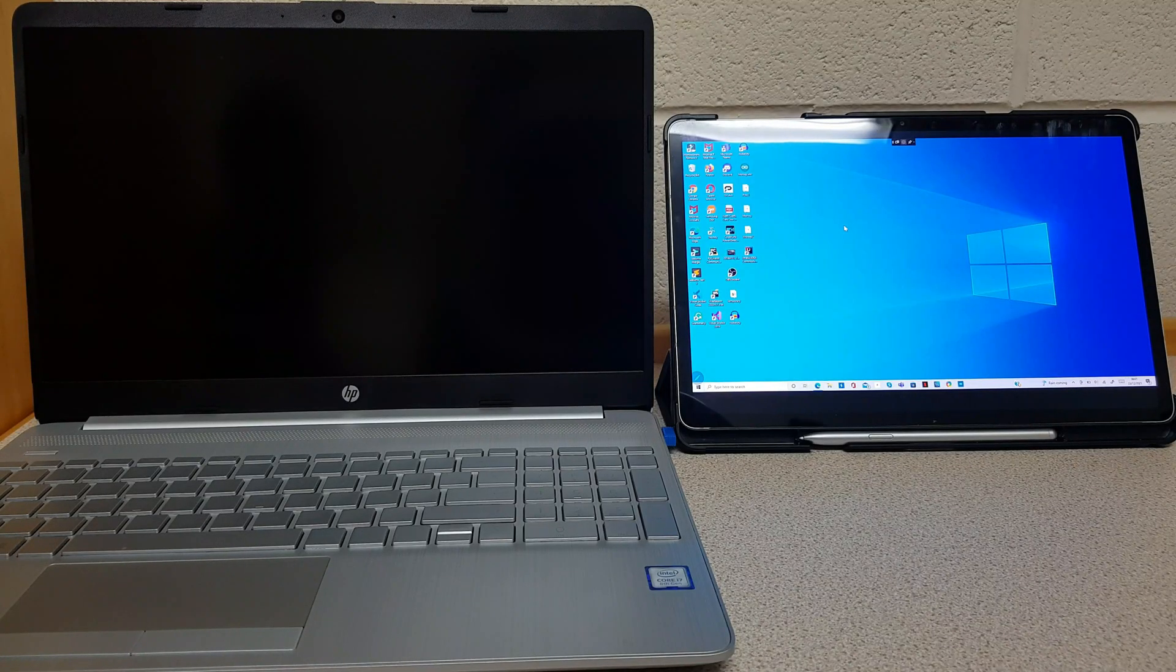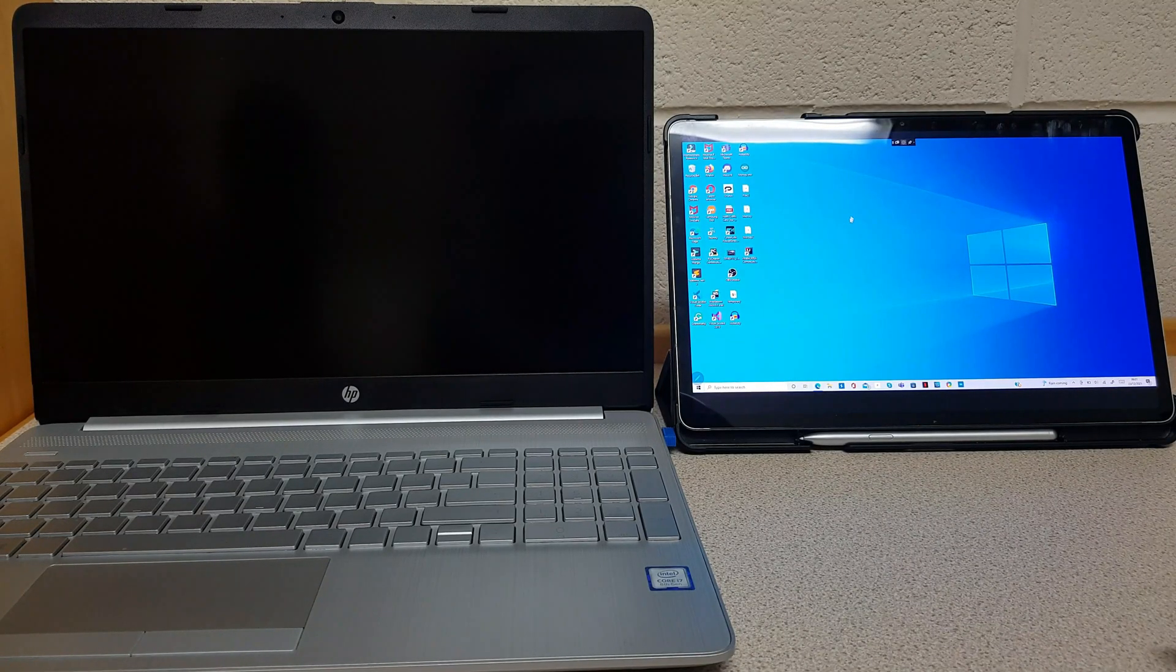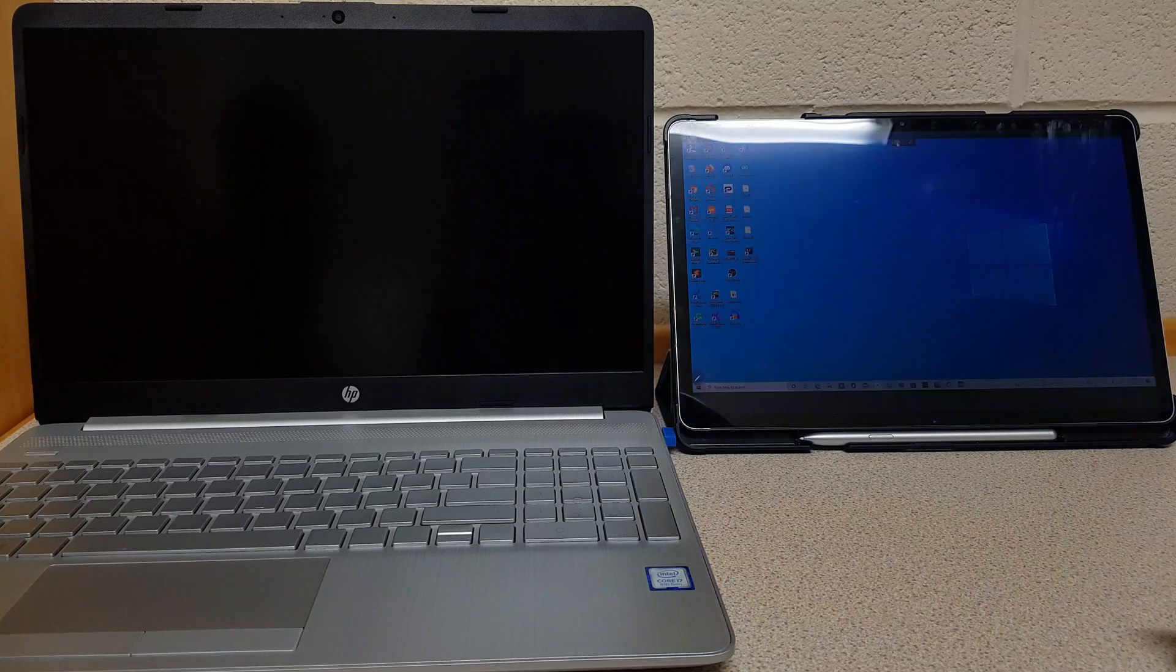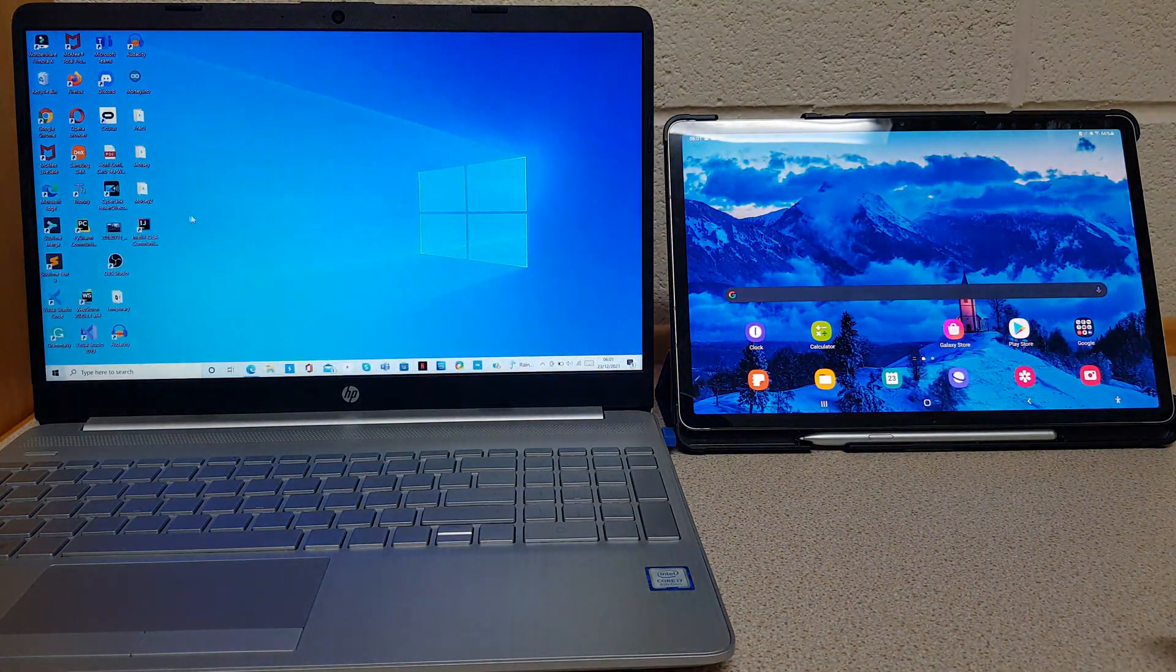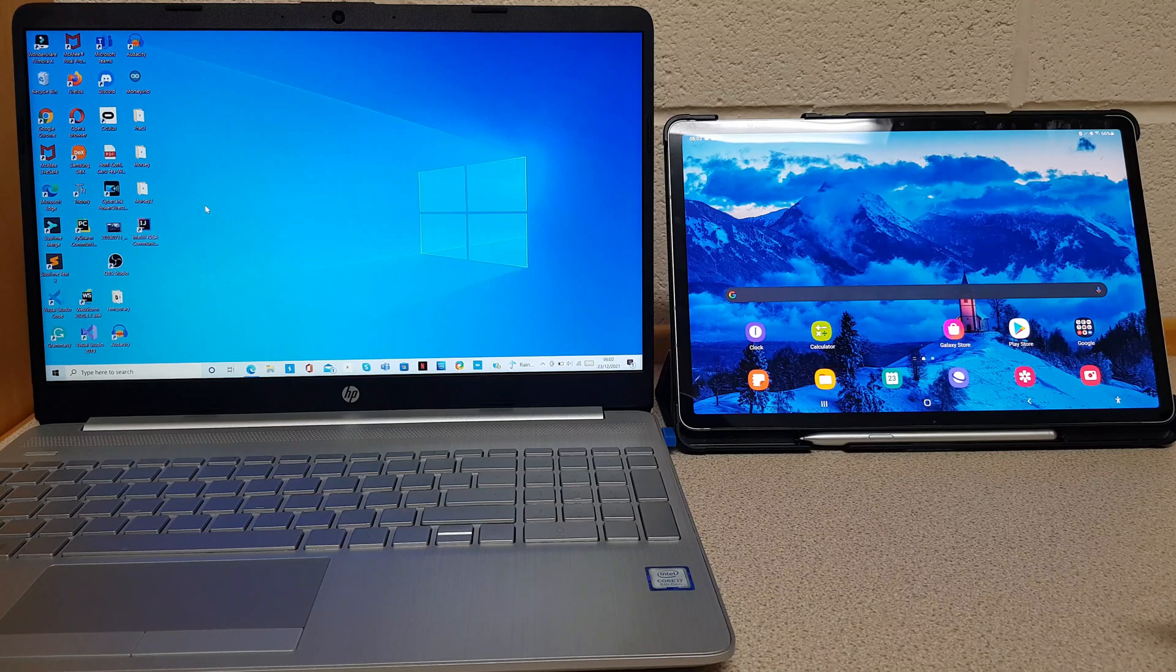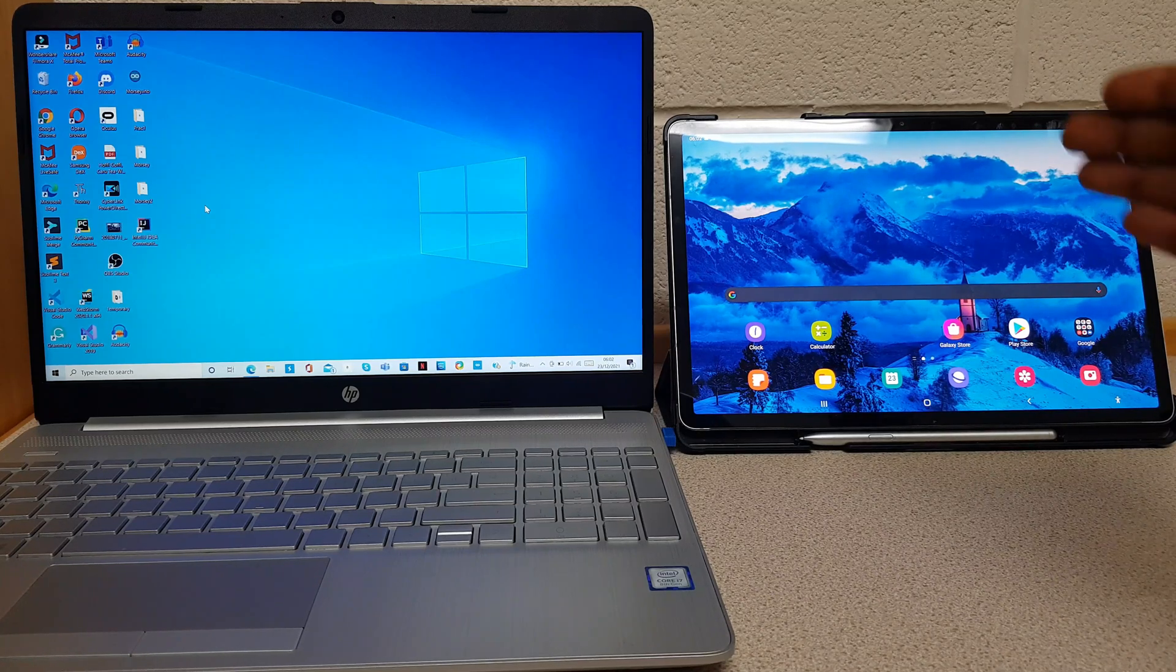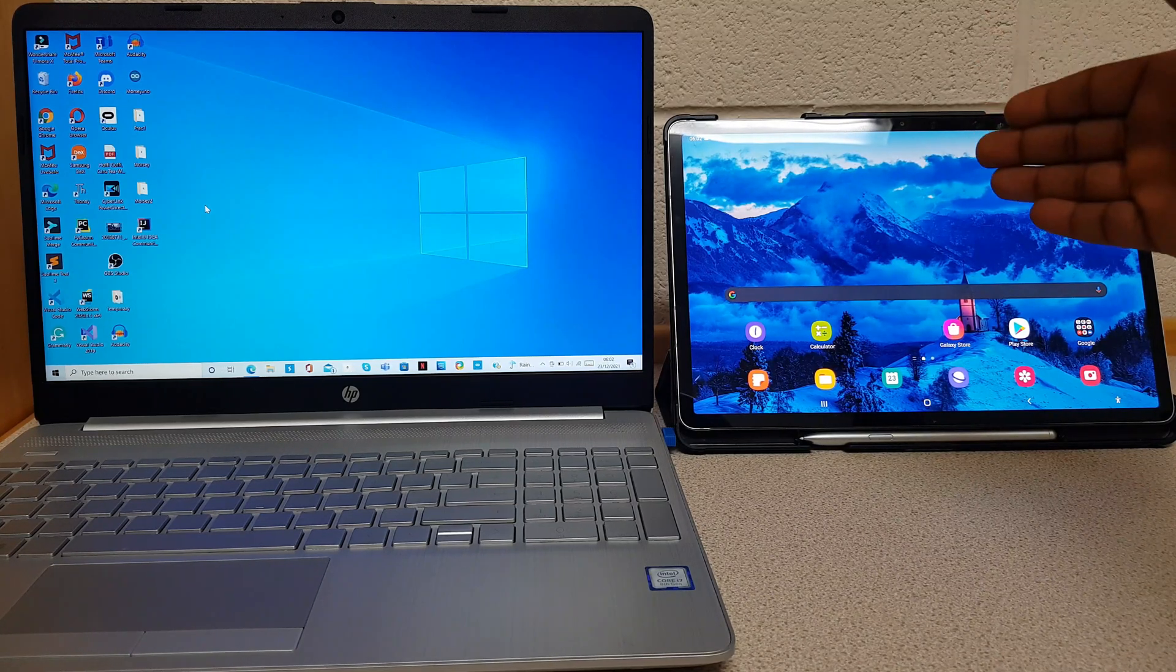To disconnect from your tablet, all you have to do is to click on this button to disconnect. Now your laptop is back again and it's working as usual. And this is back to being an Android tablet.